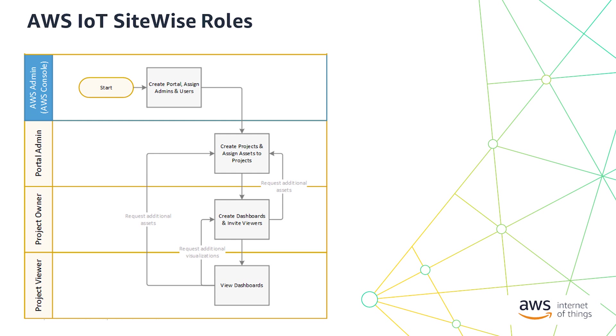In this video, we will have the role of portal administrator so that we have full capabilities. We can create projects, own projects, and view projects. One thing to note is that you can manage SiteWise Monitor roles by using AWS Single Sign-On. Portal users don't need access to your AWS account. They can sign in to SiteWise Monitor using their corporate credentials or AWS SSO user credentials.